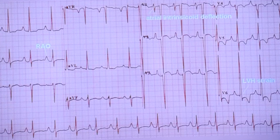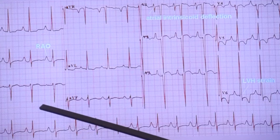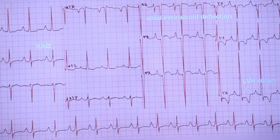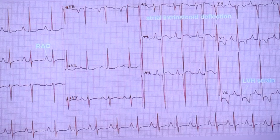So these are the features: leftward axis, right atrial overload, and left ventricular dominance in a cyanotic congenital heart disease would suggest tricuspid atresia.